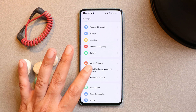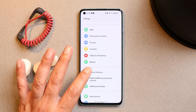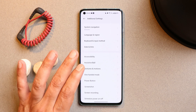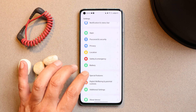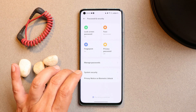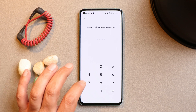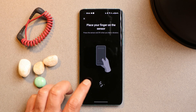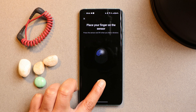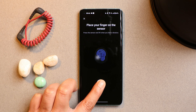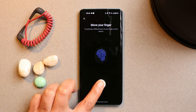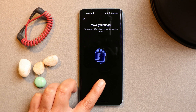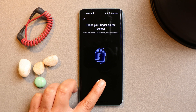Some users have been reporting issues where they are not able to enroll fingerprints. I would suggest everyone to perform a factory reset after updating the device to OxygenOS 13 — that way you can get rid of a lot of issues. On my OnePlus 8 running the stable build of OxygenOS 13, there are no issues registering the fingerprint. So it's highly recommended to perform a factory reset once after updating.